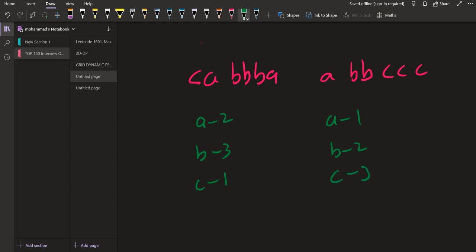Now if we look at the frequencies, so frequency 1 is here, frequency 1 is here. The characters are different, but the frequencies are same. So the frequency 1 is present at both of these strings. The frequency 2 is also present at both of these strings and the frequency 3 is also present at both of these strings.